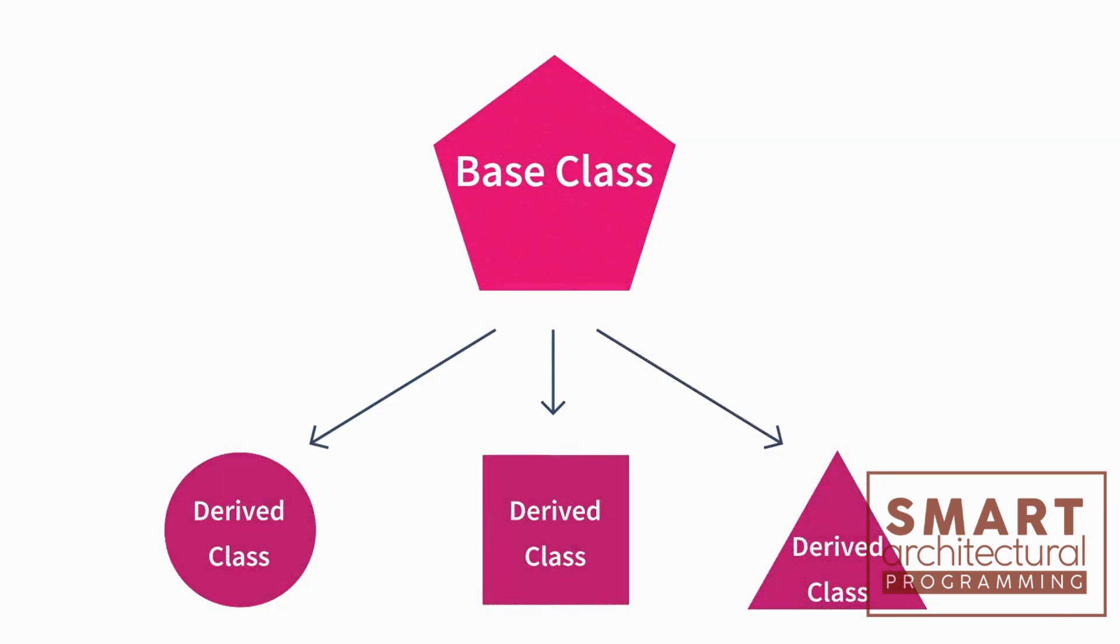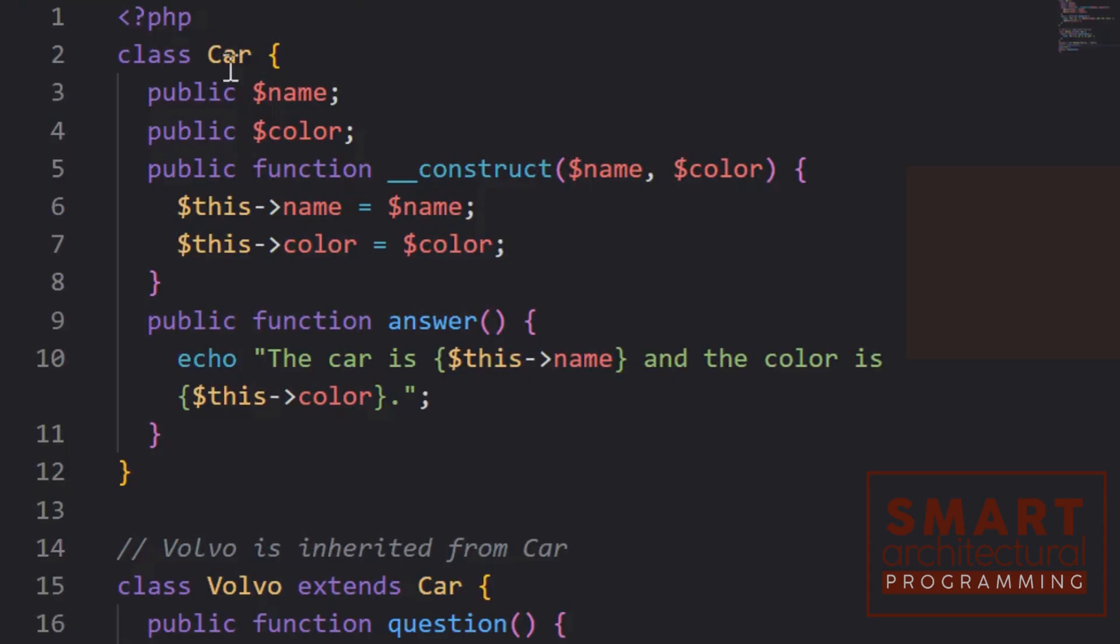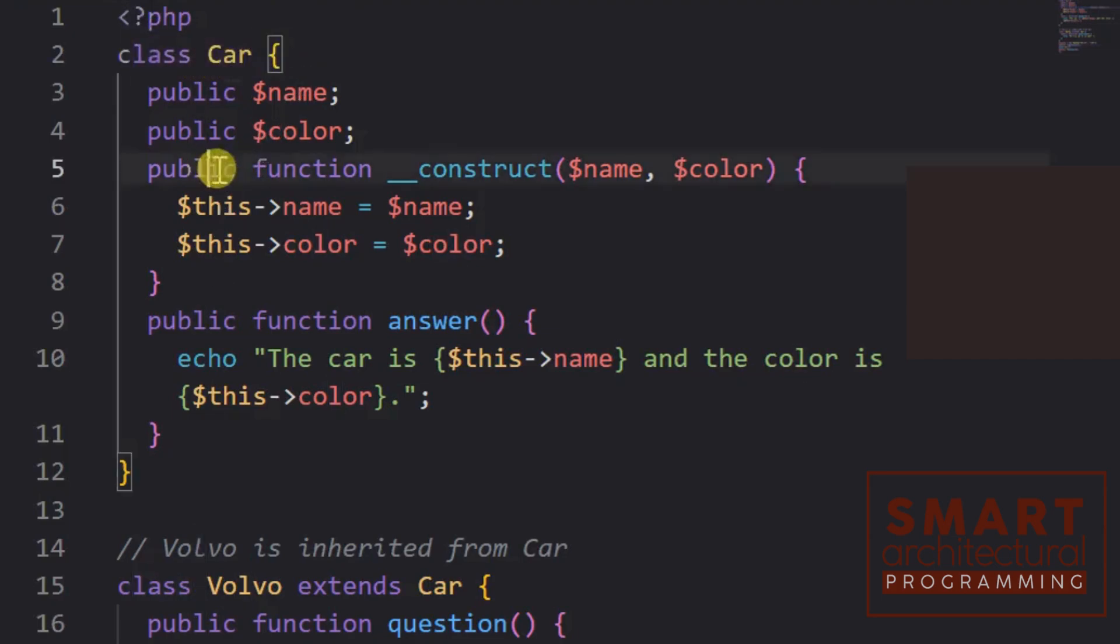Inheritance is the ability of a class to inherit properties and methods from a parent class. This allows for code reuse and efficient programming.